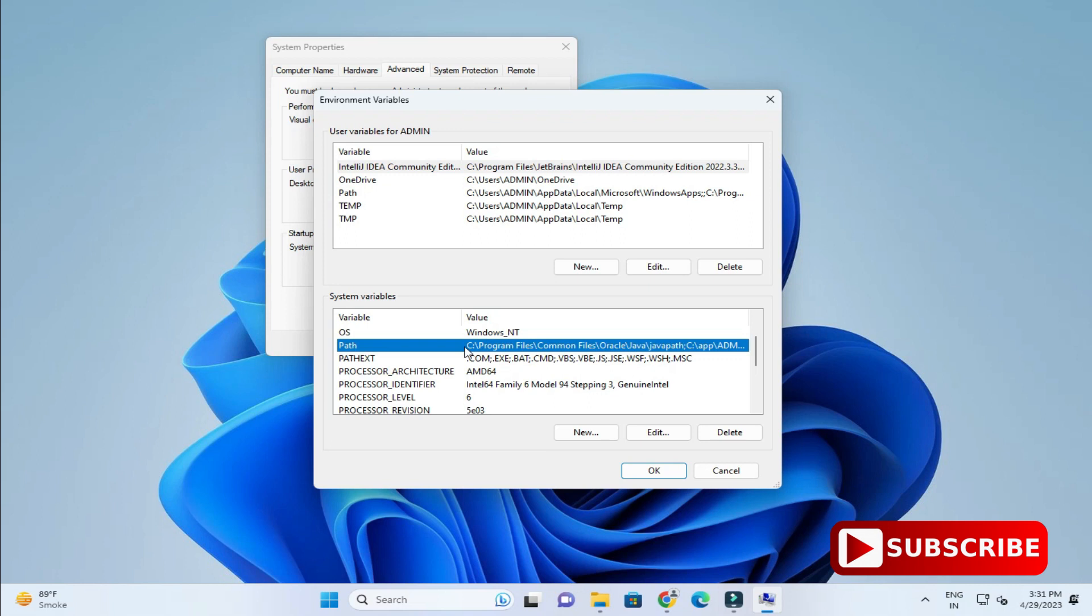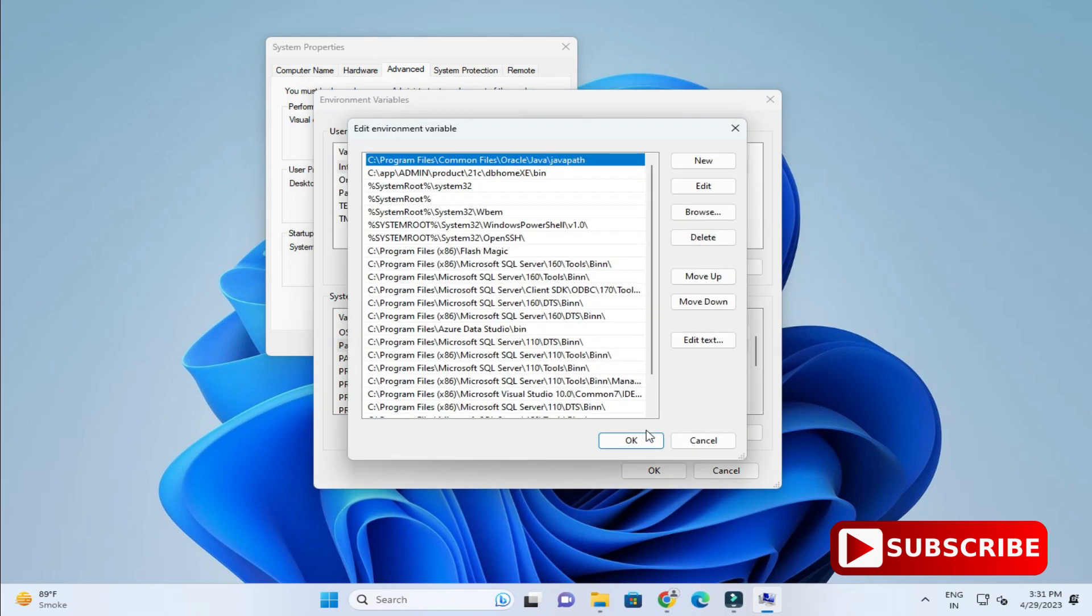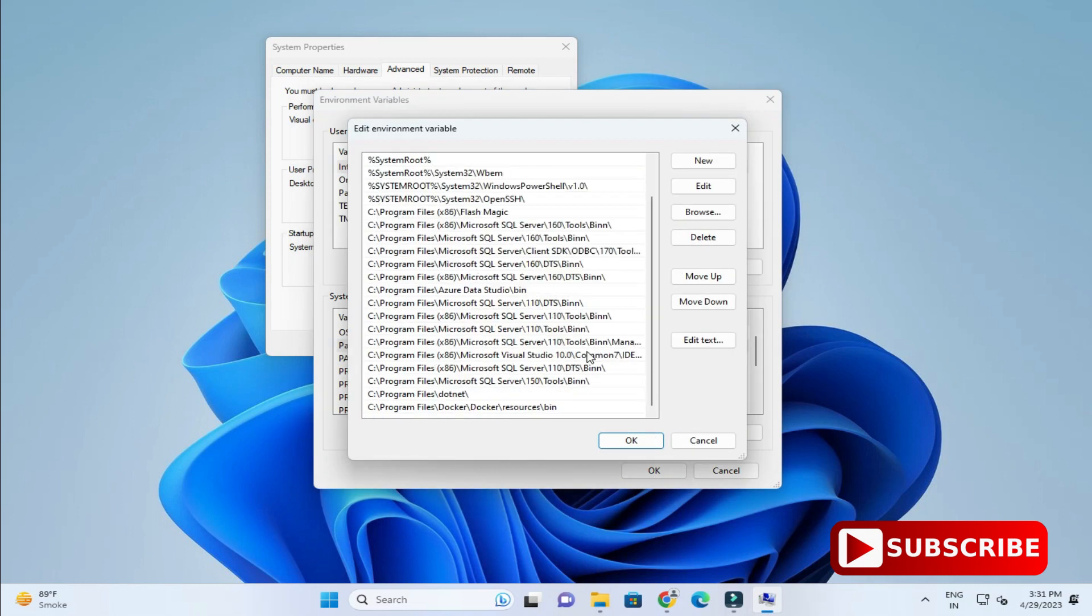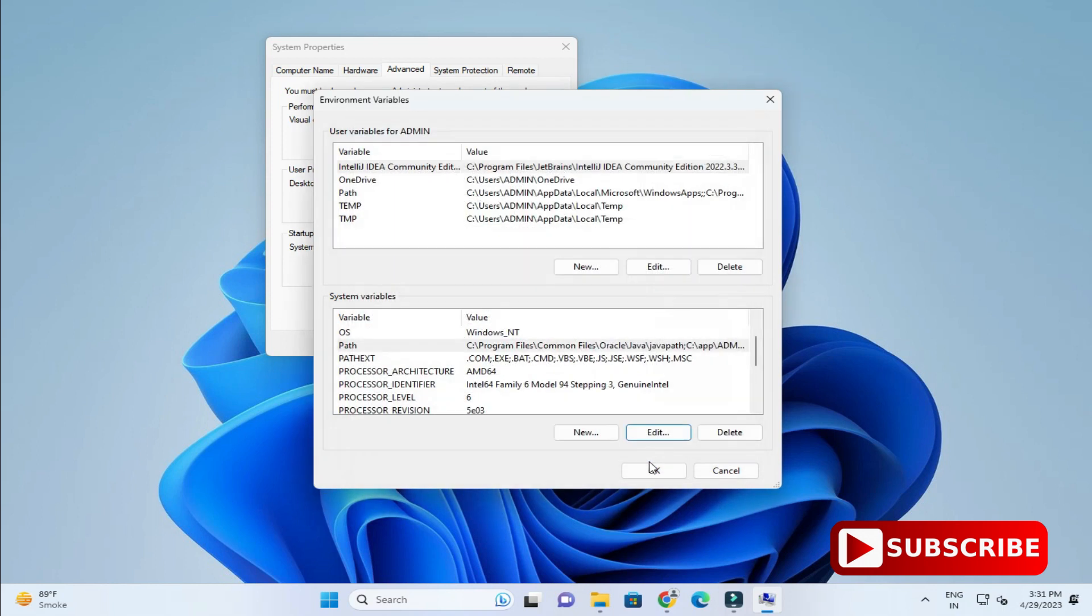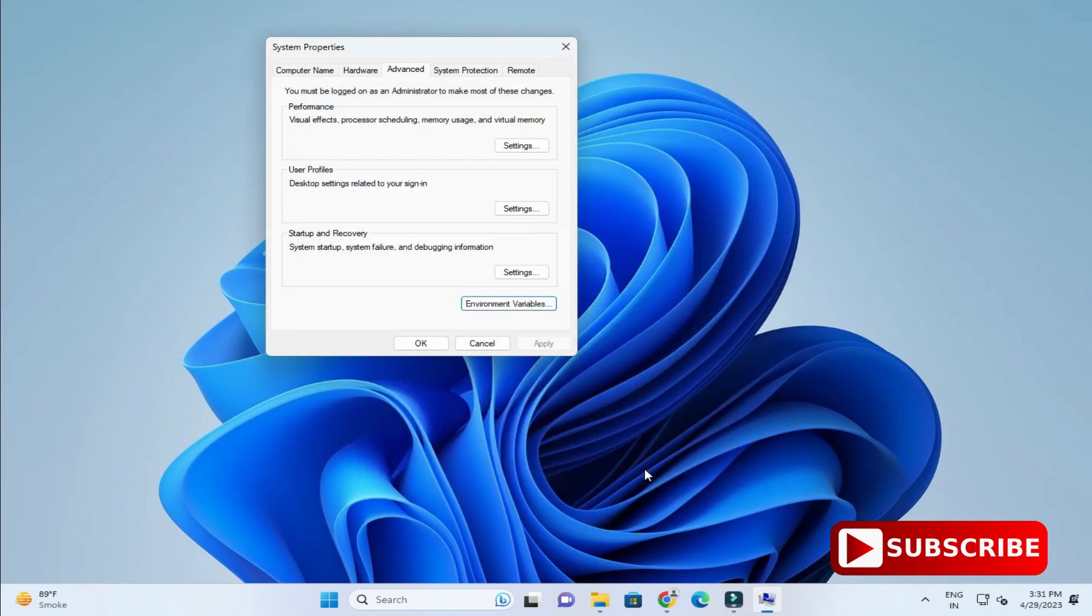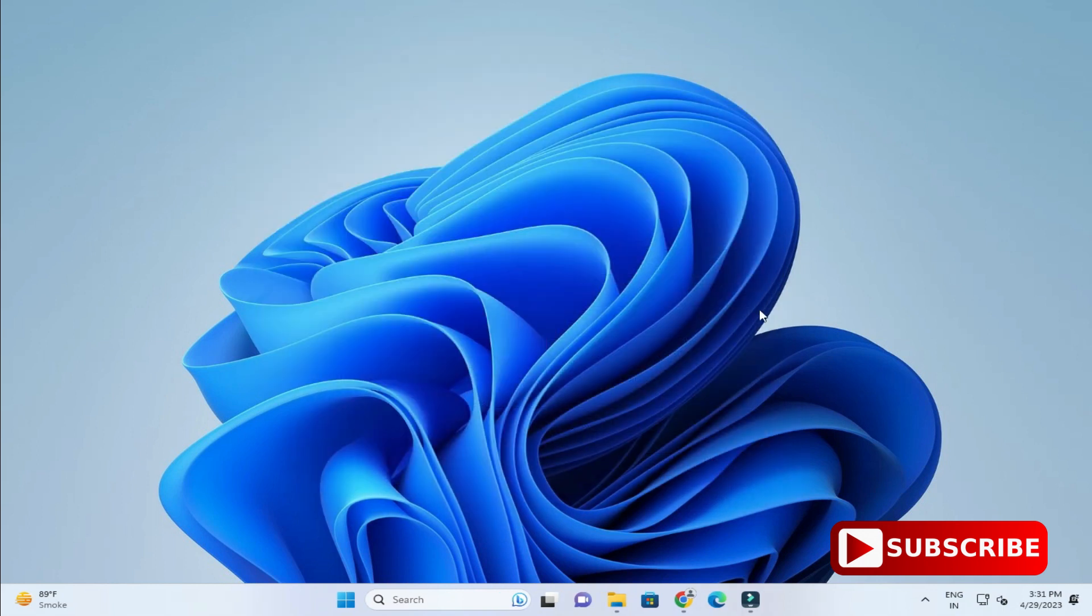In that I will be taking this variable, that is path. I will click on this edit button. Now here I am going to click on new button and I will paste the path which I have copied. Just click on OK button one more time. And finally again OK. So your path is also set.